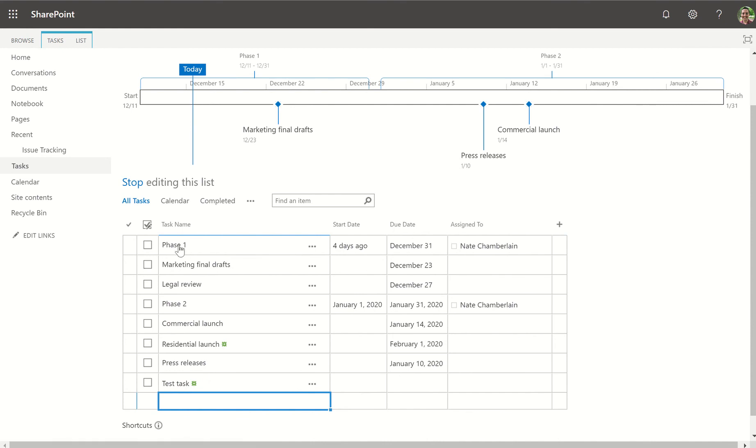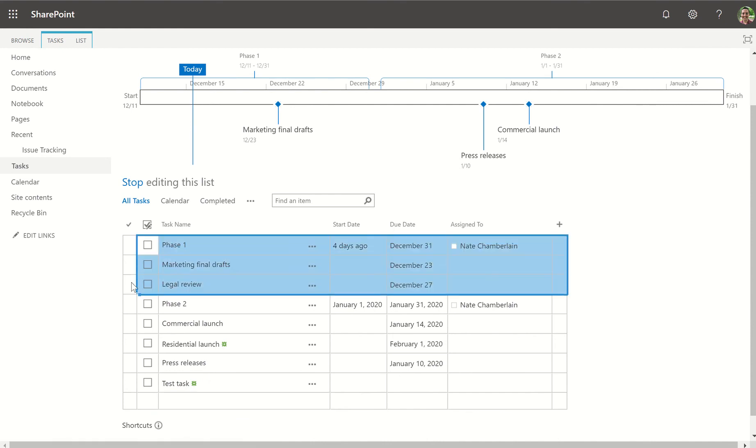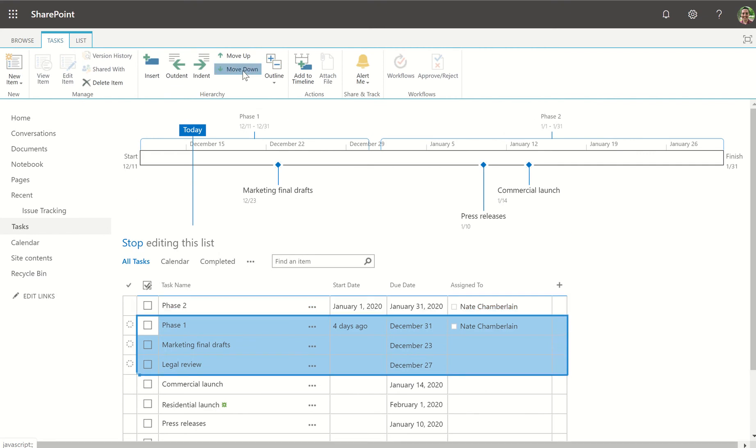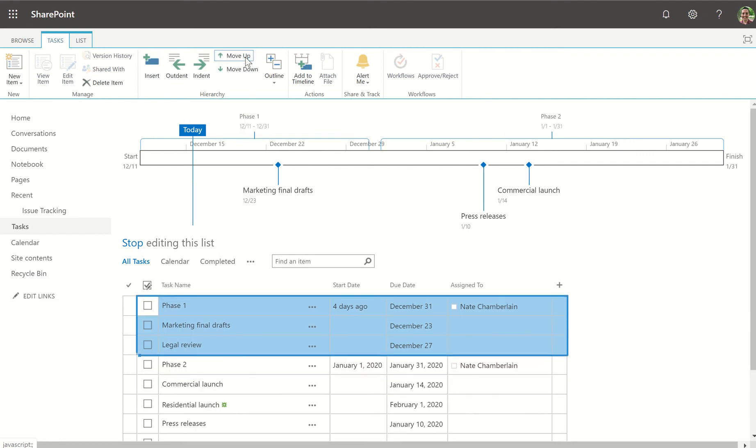To rearrange these, what we can do is select multiple tasks such as these first three, go up to our tasks menu, and move down to move multiple tasks at one time.